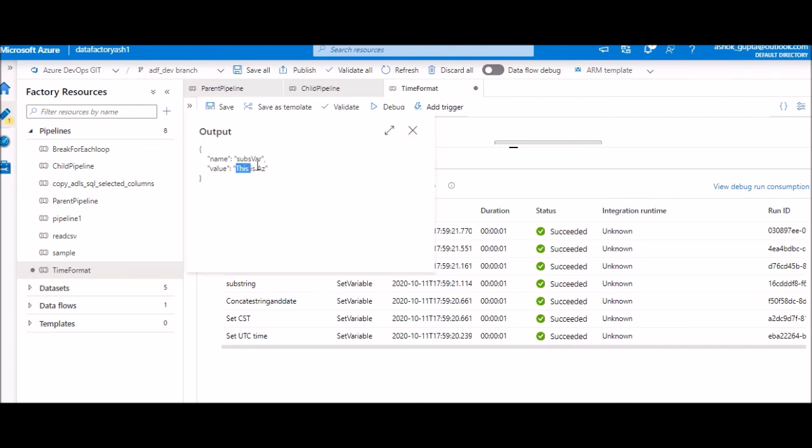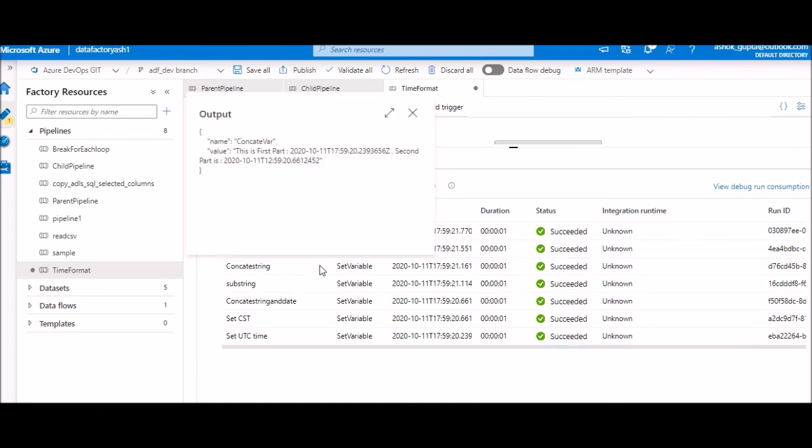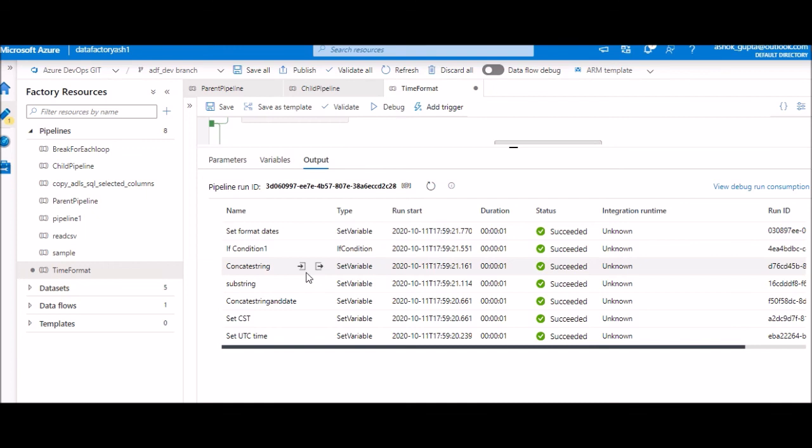Substring function - we started from zero index and length was 10, so we can see the last part is truncated. This is concat string again, the same concatenation but in a different way. This is the first part. We give one single date and the second part has second date, both of them have come in the same line.